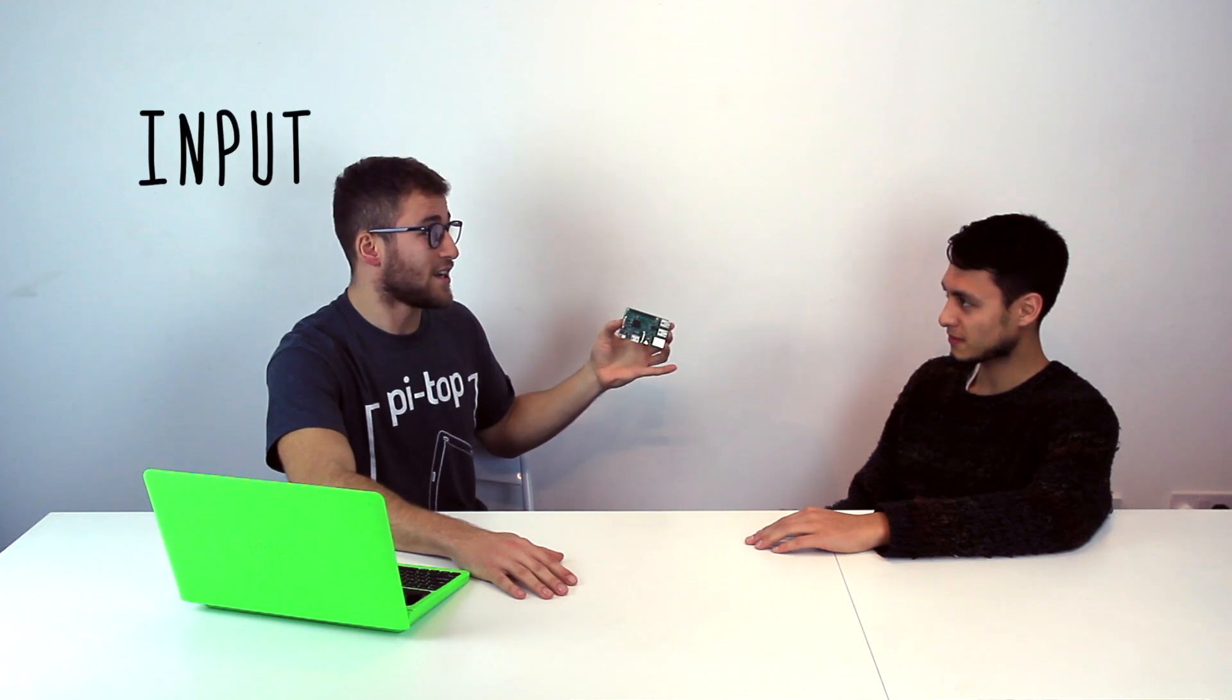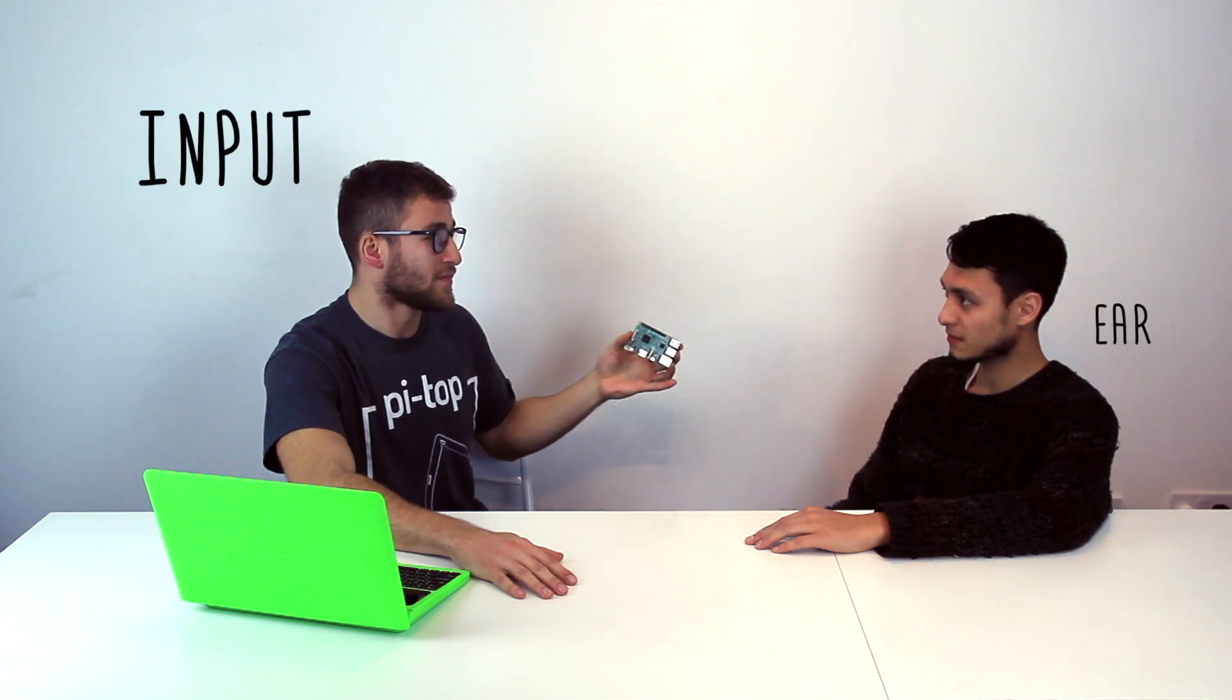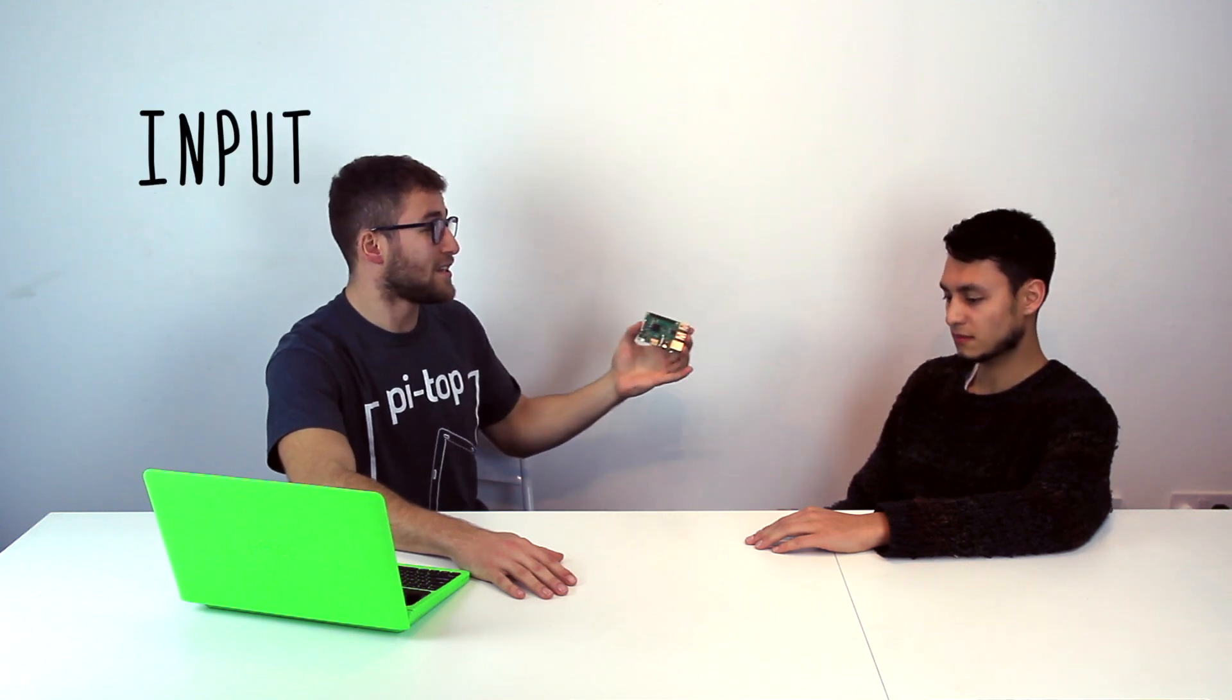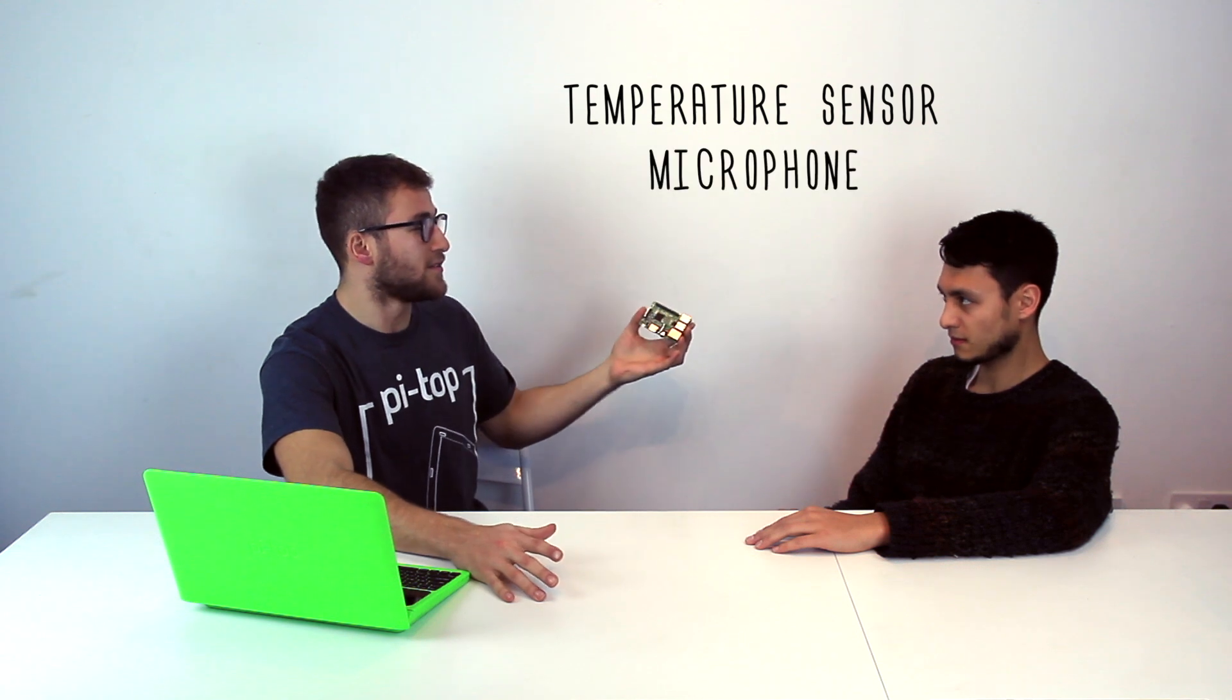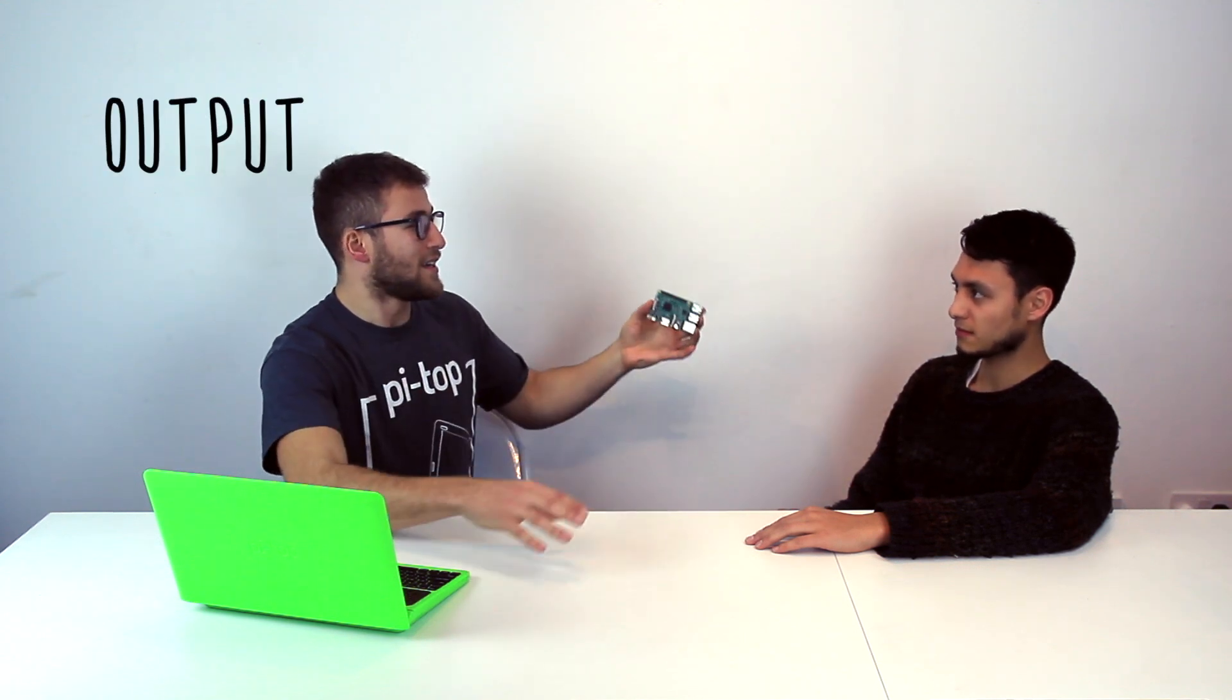Well, an input is something like your ear. It accepts information, or in electronics it could be a temperature sensor or a microphone. An output is something like my mouth. It gives out information. So this could be an LED or a buzzer.